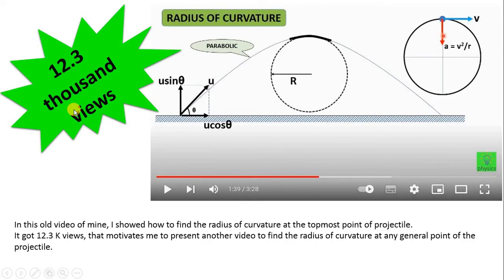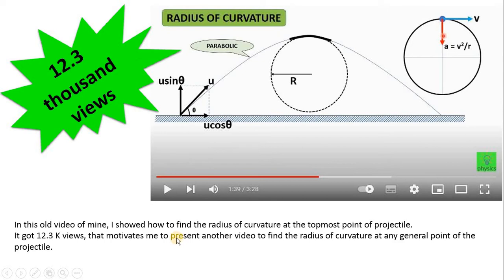Before that, I would like to mention that I have already made one video on how to calculate the radius of curvature of the parabolic path at the topmost point of the motion. That video got 12.3 thousand views, and therefore I am motivated to create one more video for finding the radius of curvature at any general point on the parabolic path.